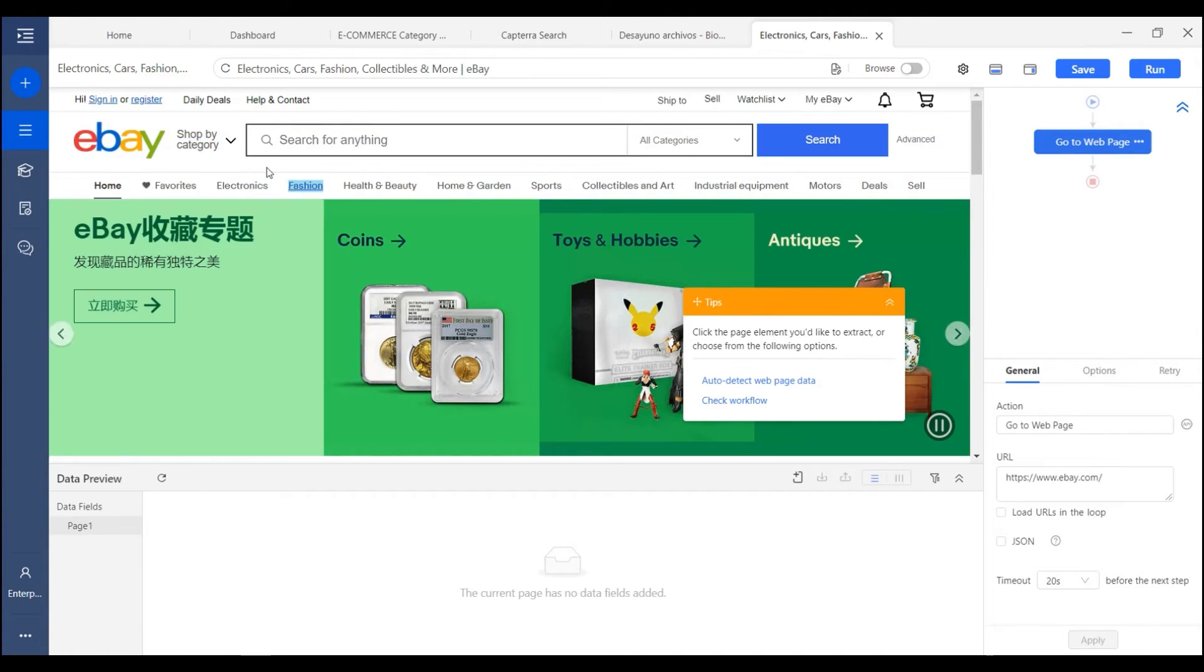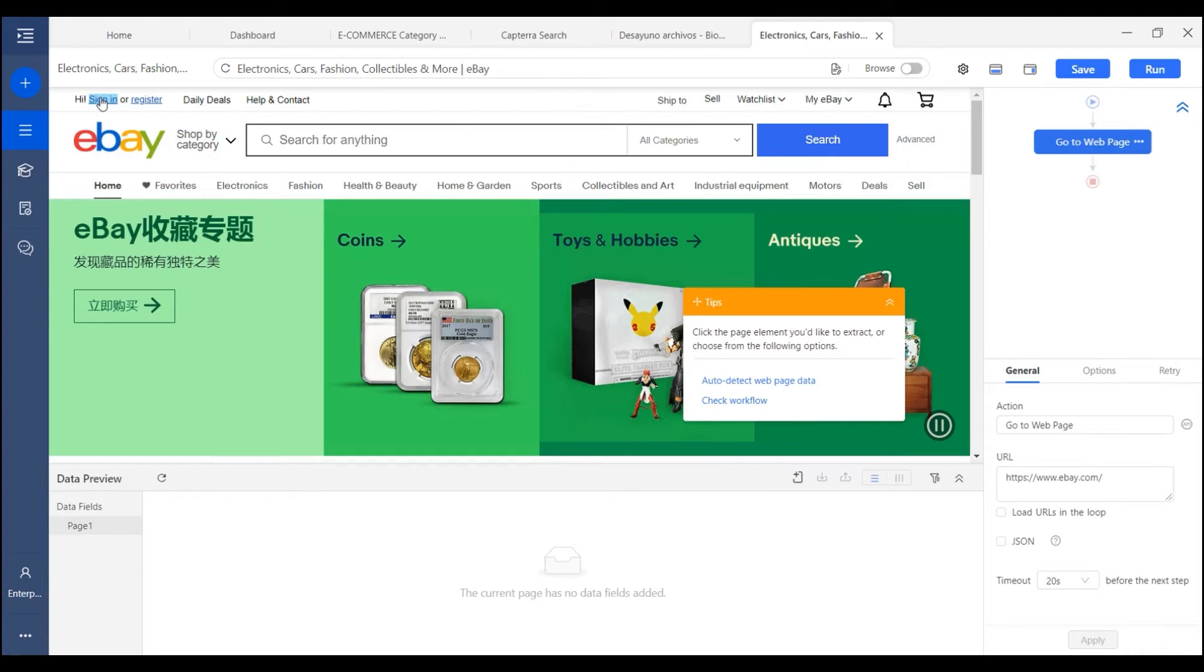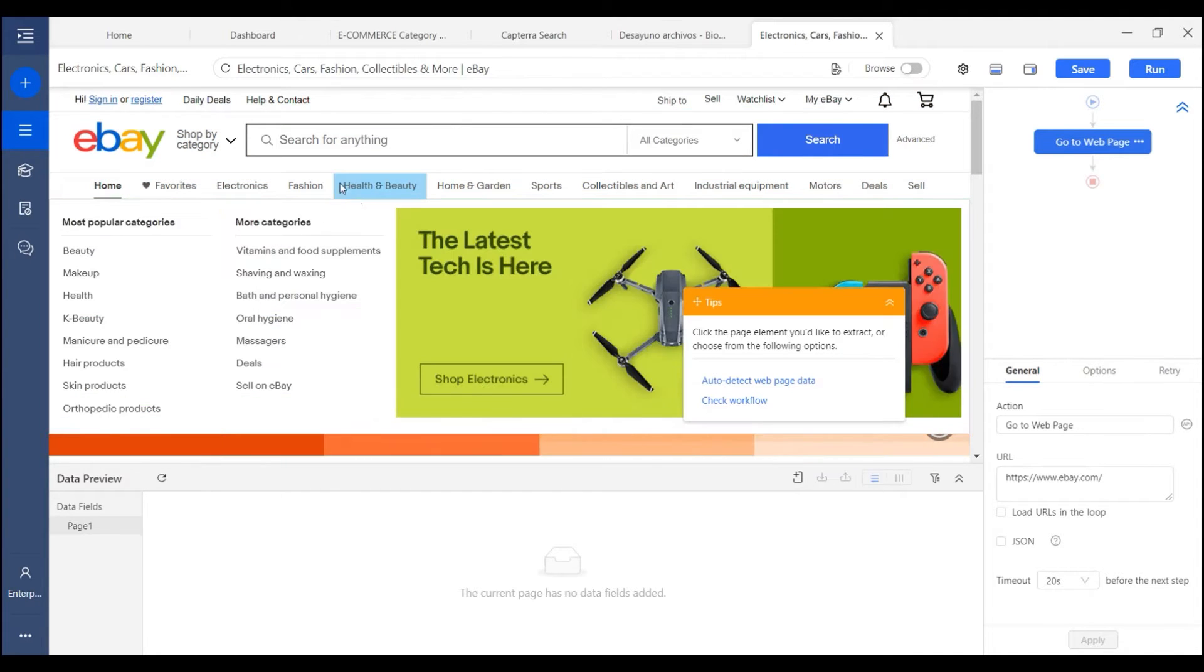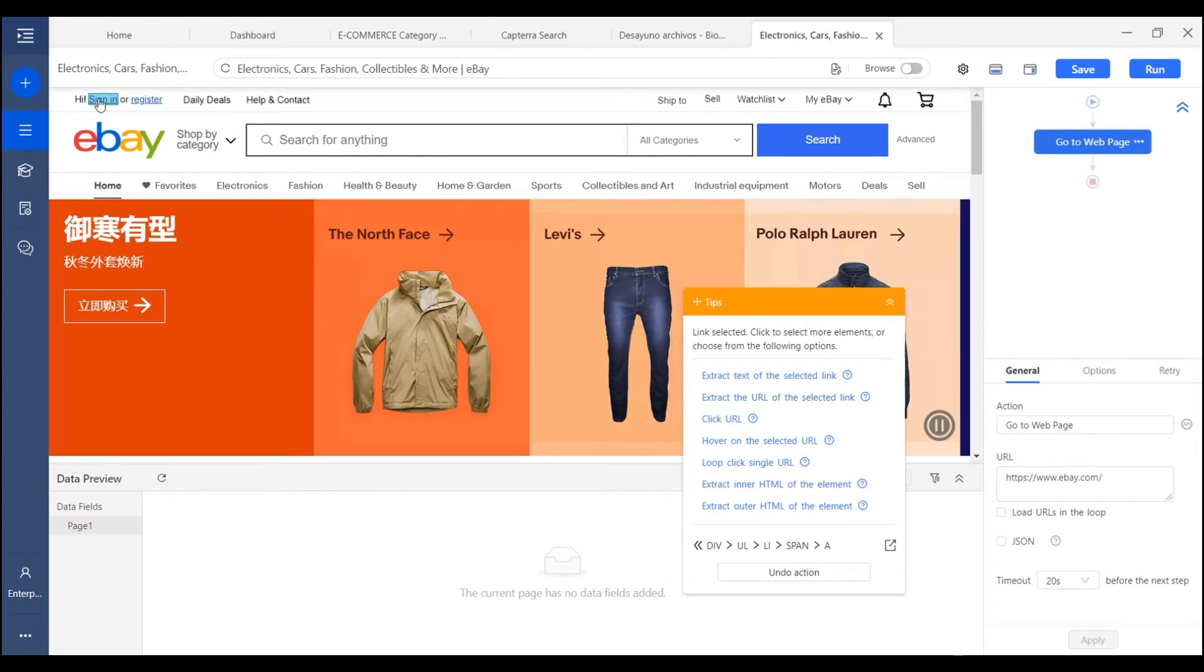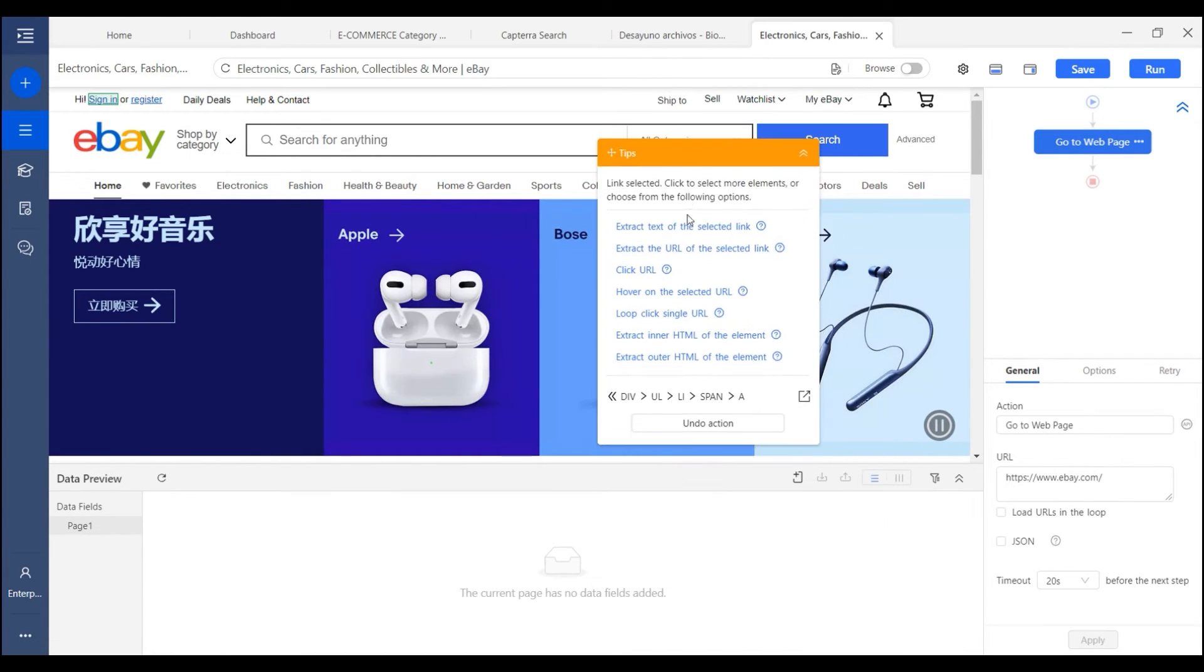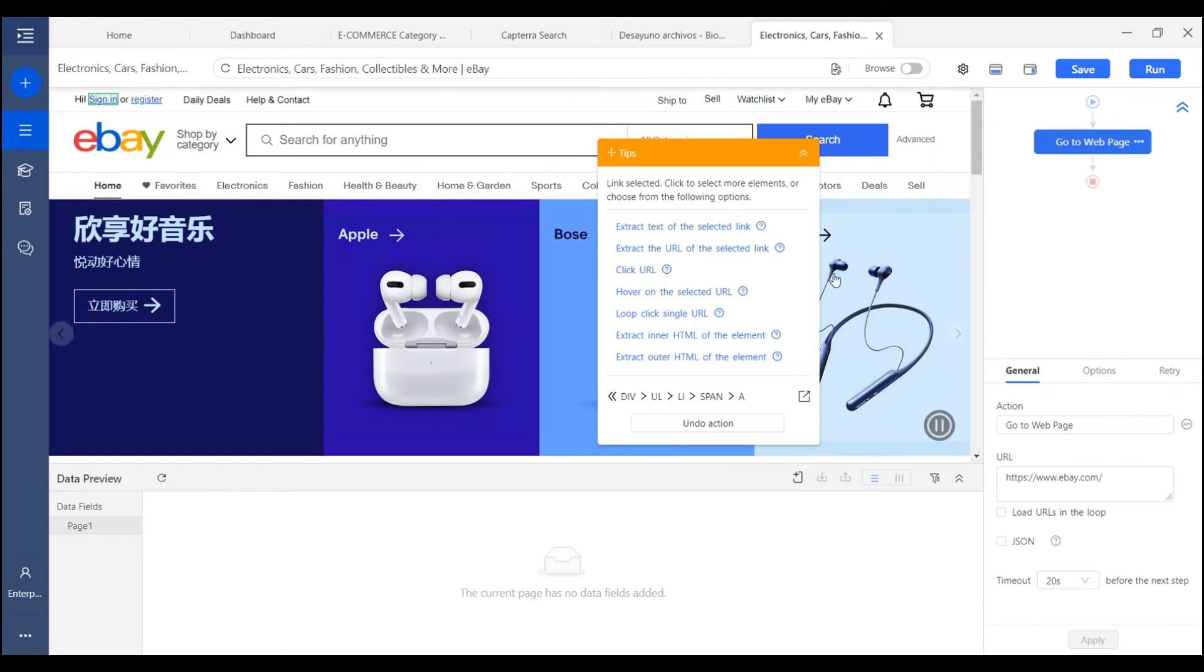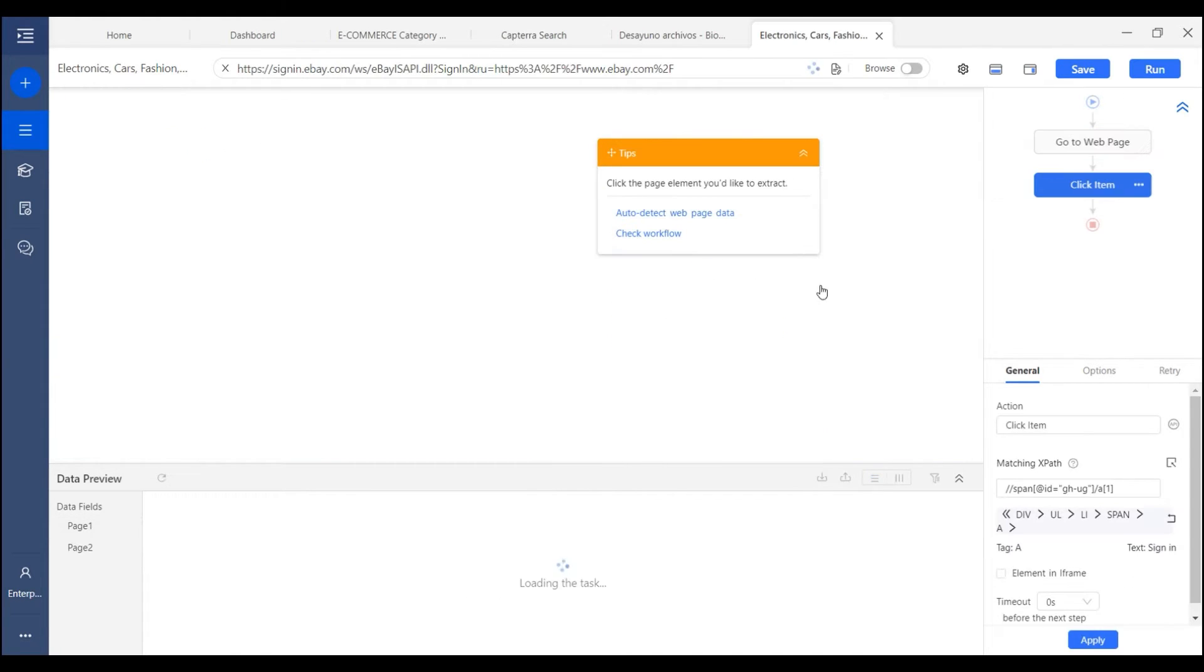I need to open the login page first, so we need to click the sign in button here. And as I want Octoparse to click this button, I choose click URL.